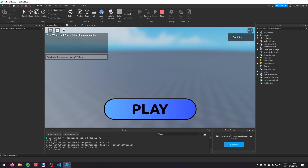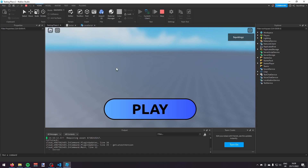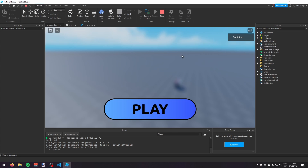Currently when you click the play button nothing happens. We also want to stop the player from moving before they press play — right now you can run around and jump freely, and we want to prevent that.